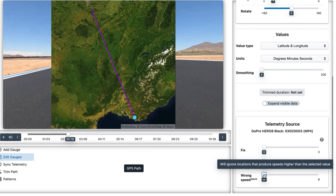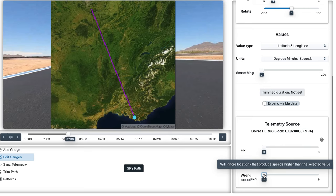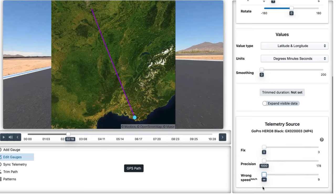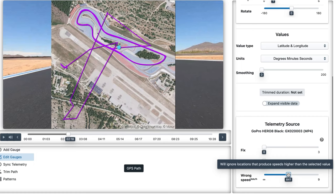For example, wrong speed will delete any positions that would require really high speeds in order to complete the route. On this map, the position on the top left would involve crossing half of France in just minutes. So if we set the wrong speed to even thousands of kilometers per hour, that location will be removed. It is very important that you leave a generous margin between the top speed of your activity and the wrong speed value, just in case.